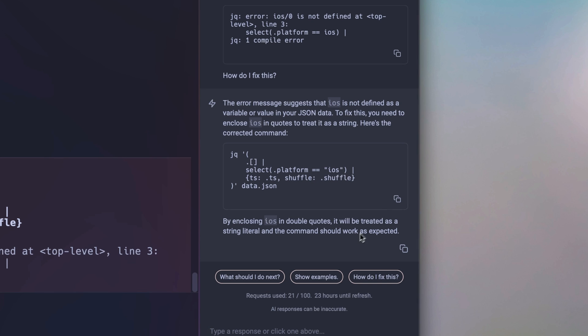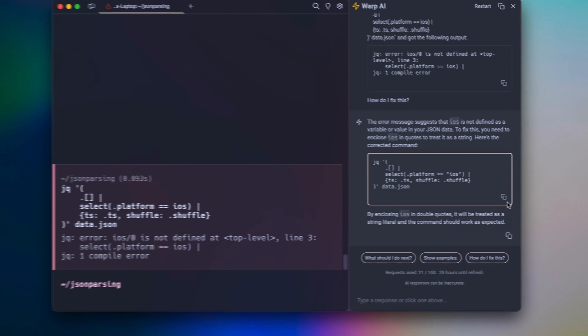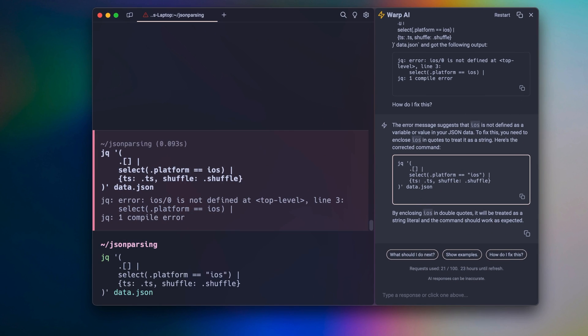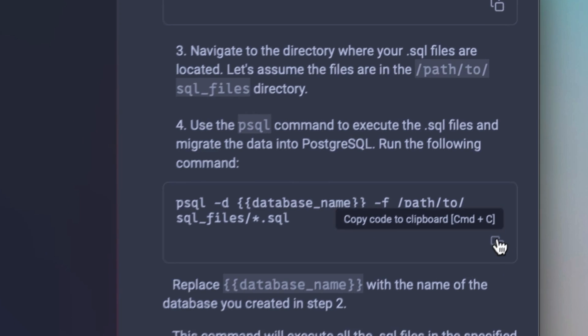Warp AI will pop open a panel that allows you to chat directly with it and get the answers that you need. Warp AI can even walk you through complex workflows like installing a new program or running a database migration.